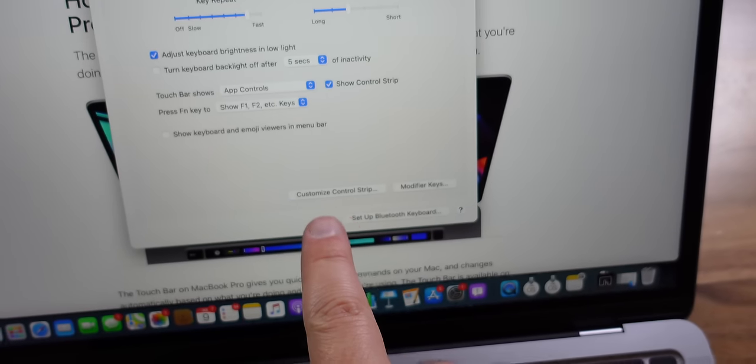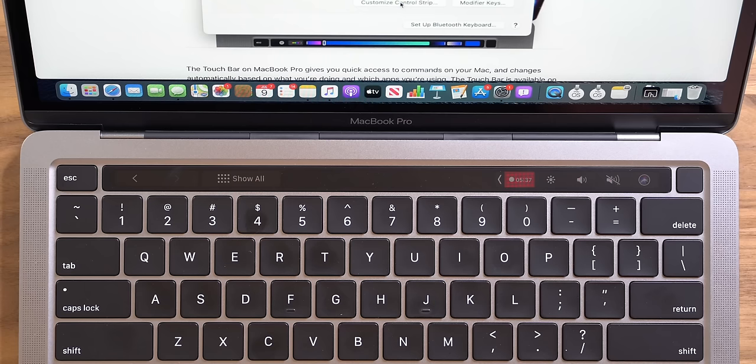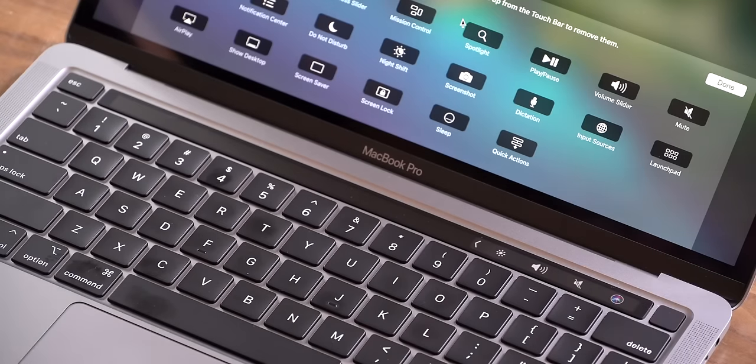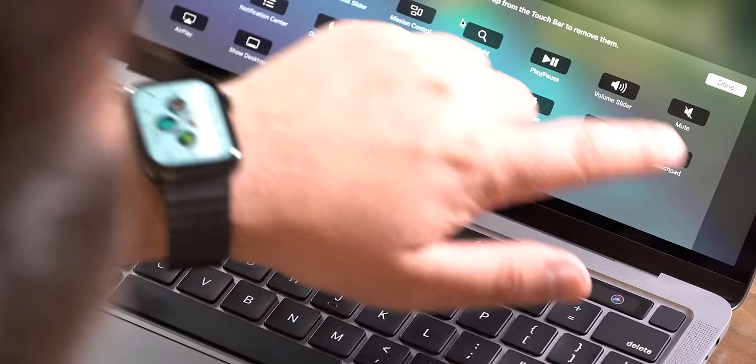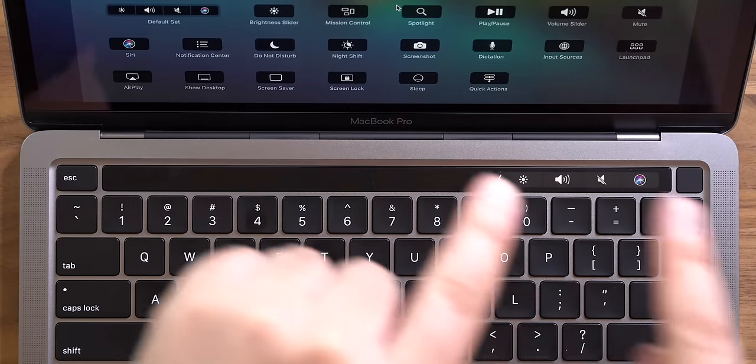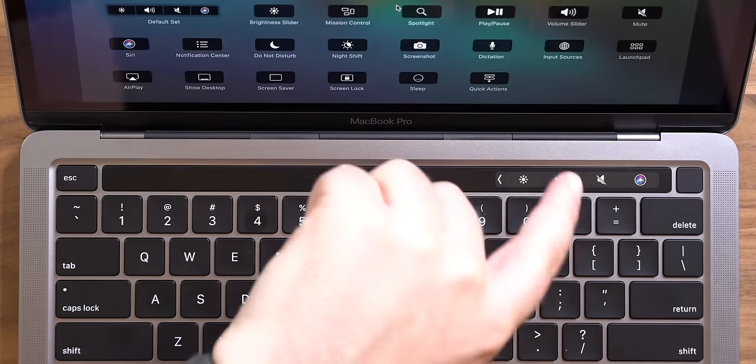If you go up to the Apple menu, go to System Preferences, and then click on Keyboard, you're gonna get a button that lets you customize the control strip. When you hit 'Customize Control Strip,' your screen changes and you get all these options. It's drag and drop — you can select an icon and drag it down into the control strip, or take an icon out.